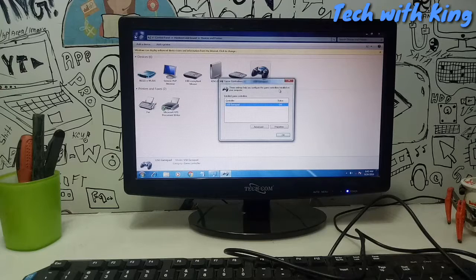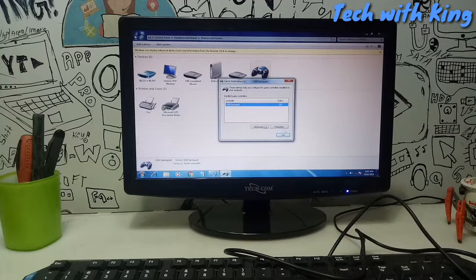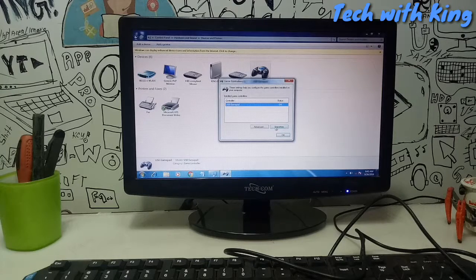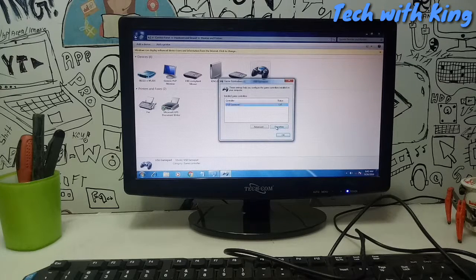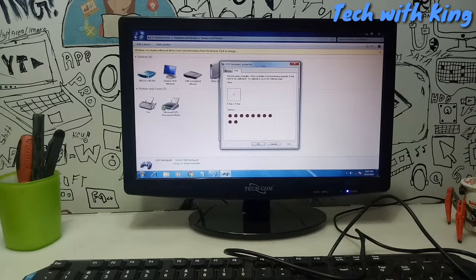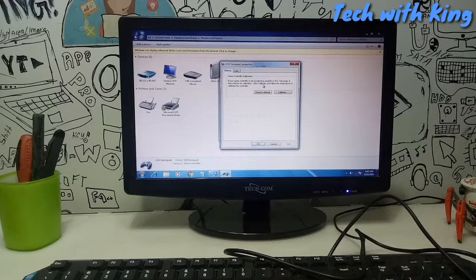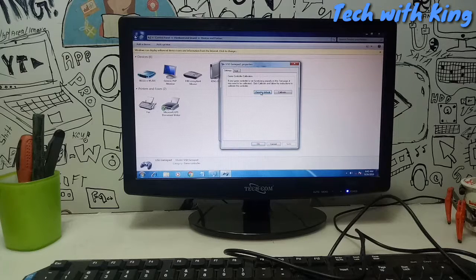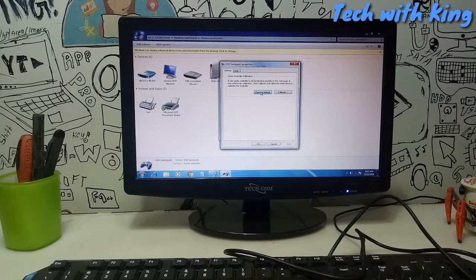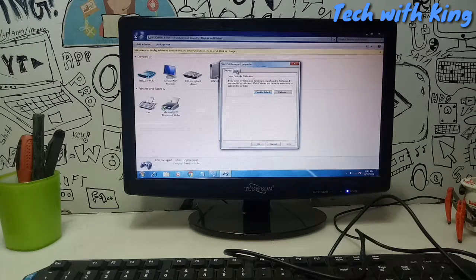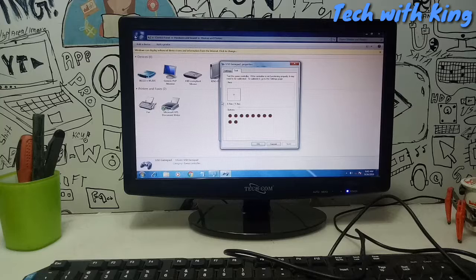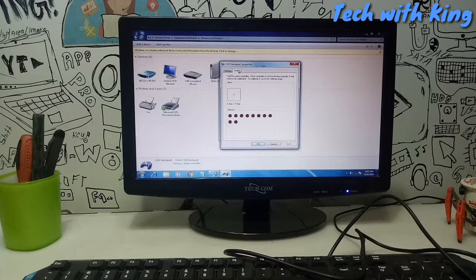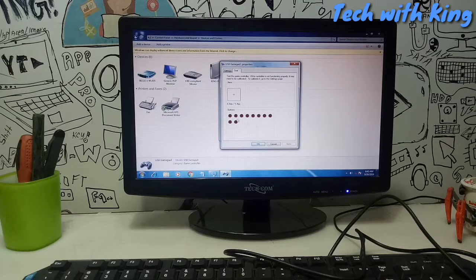This game controller settings pop up here. Click to properties then click to settings then click to reset to default. After you click reset to default then click to test.